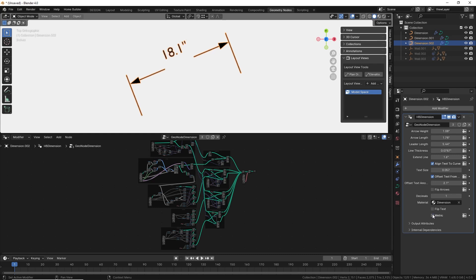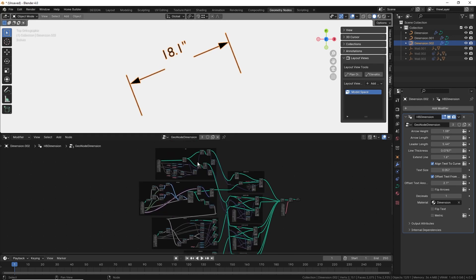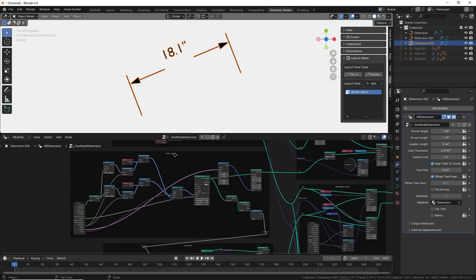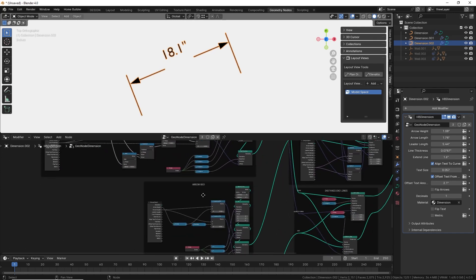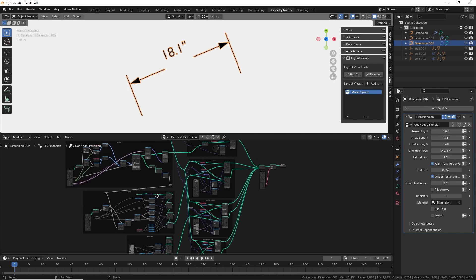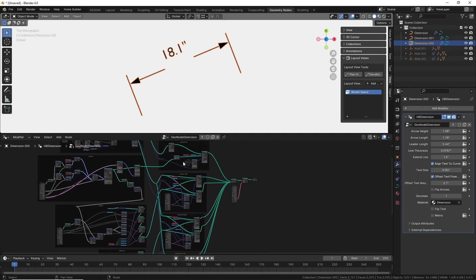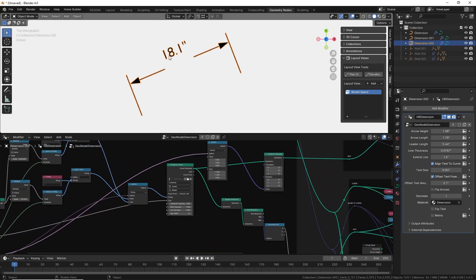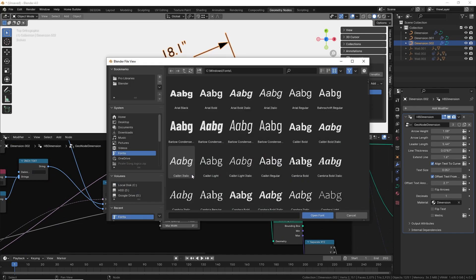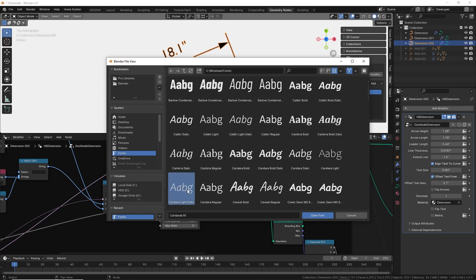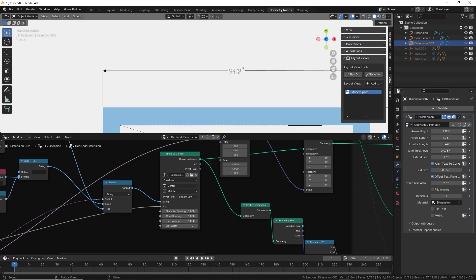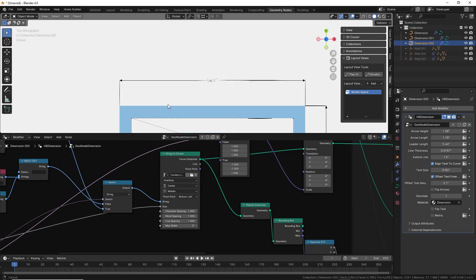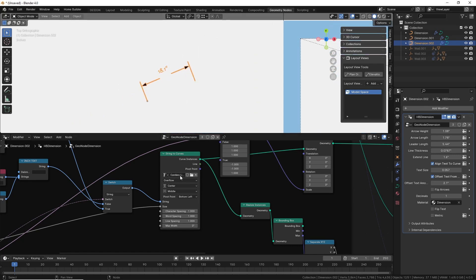The way the node is set up: on the left I'm creating all of the geometries — the text geometry, the line geometry, and the arrow geometry. Then I'm passing it to a section where I'm instancing all of that geometry onto the curve in the correct location. For the text geometry, I'm using a string to curves node to display that text. If you wanted to change the font, it's as simple as selecting a new font here, and since this node is used for all dimensions, it's going to change all of the dimensions in your design.